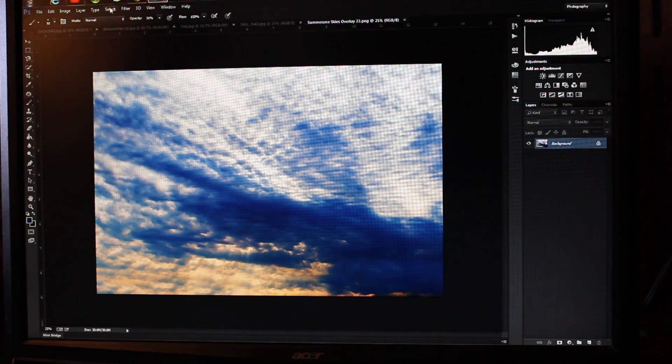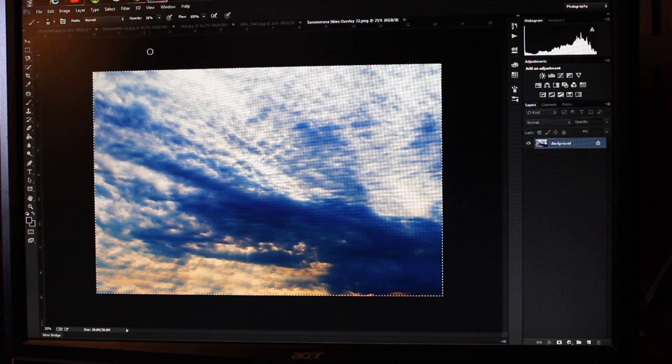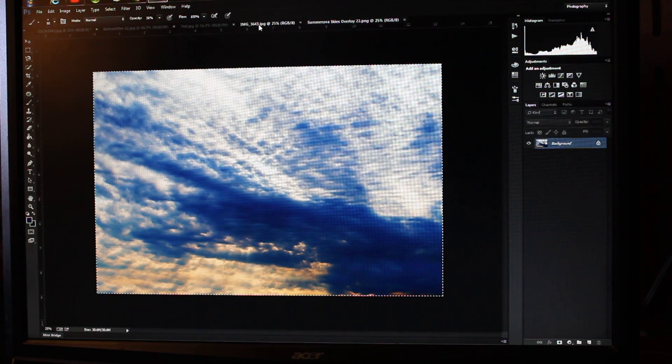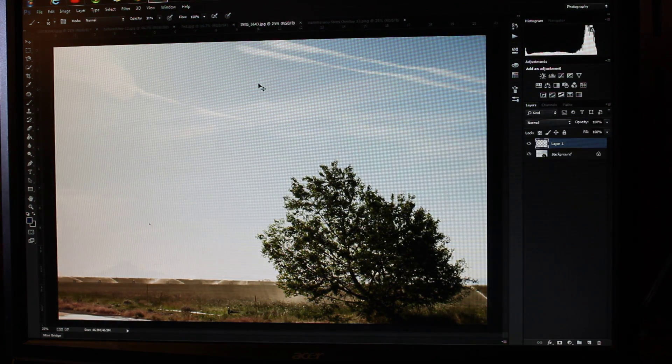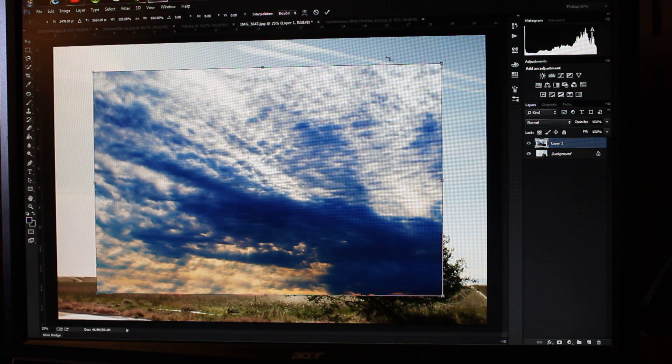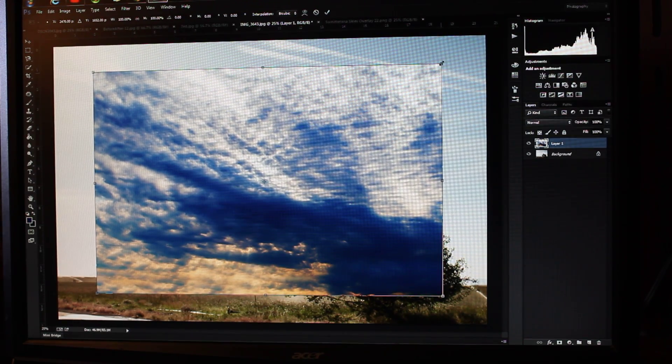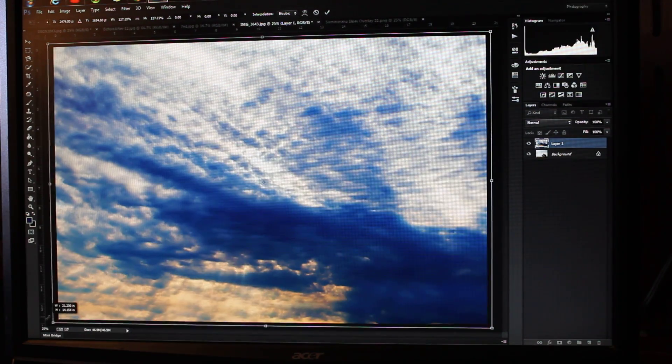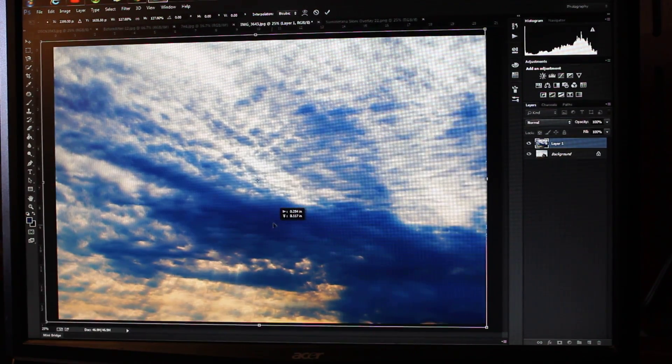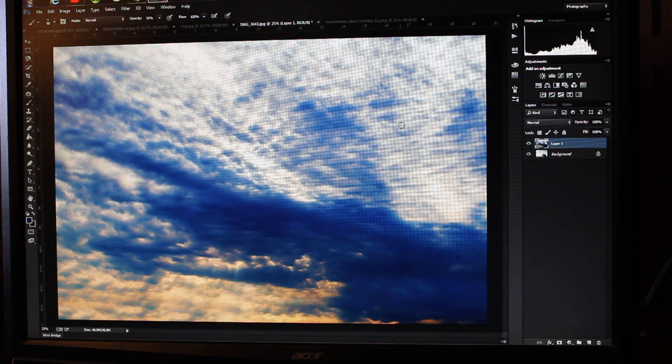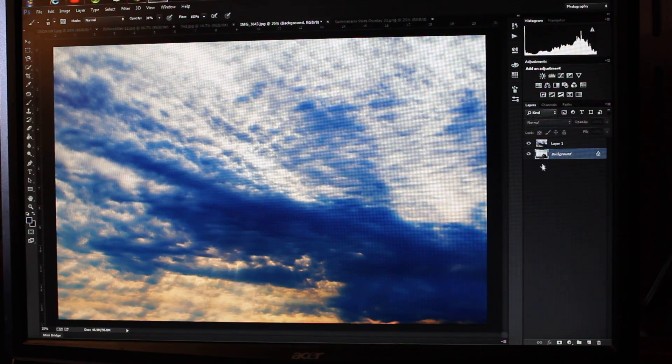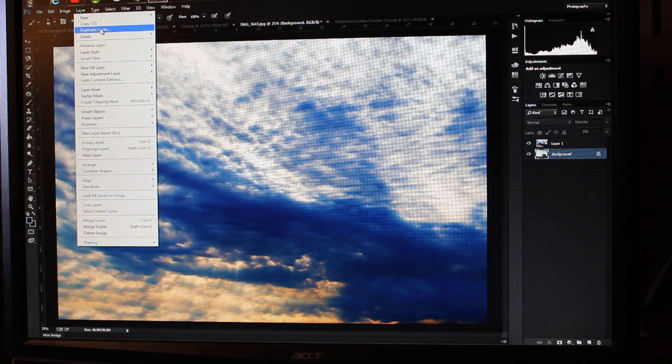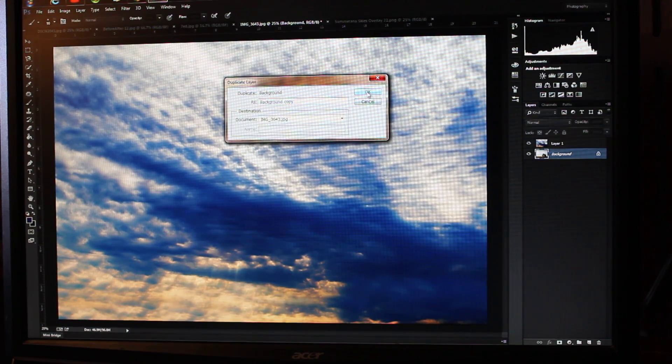Okay, so I'm going to select all. I'm going to hit Control-C to copy this, Control-V to paste, Control-T to free transform. I'll hold down the Shift button because I want to keep the proportions. Now I'm going to click on my background layer and go to Layer, Duplicate Layer, and create a copy. I'm going to move the background copy to the top.